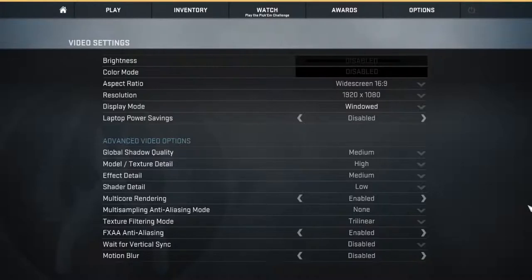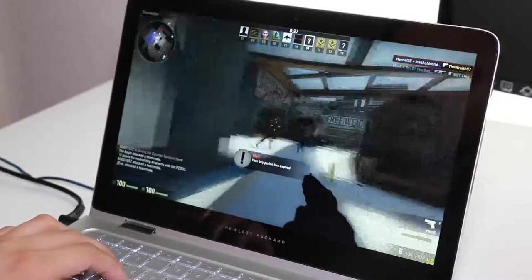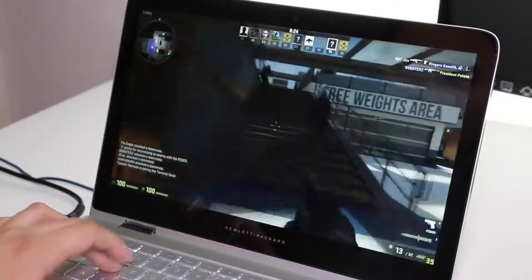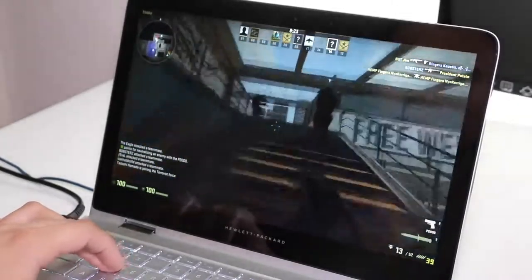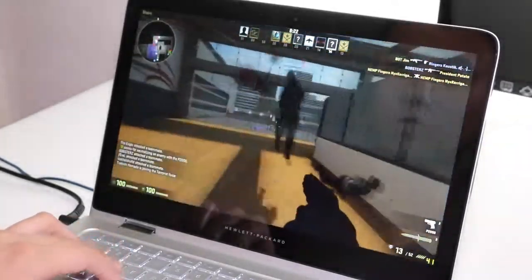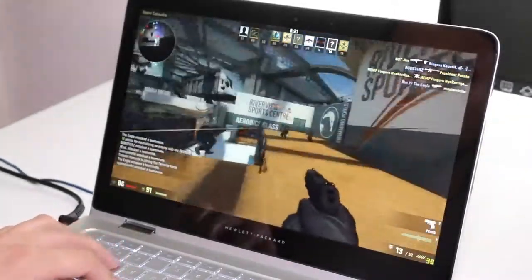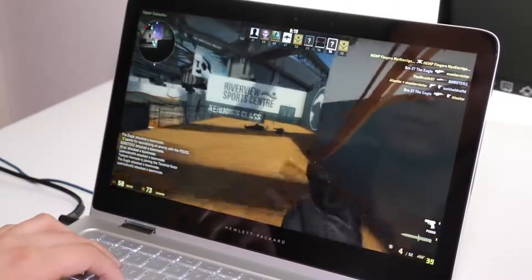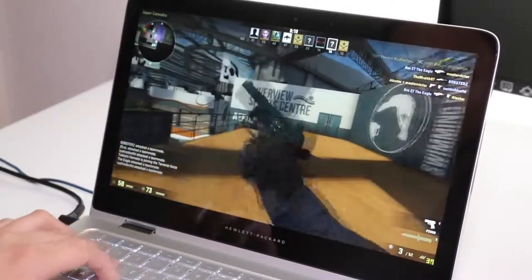Next up we're going to test out Bioshock Infinite running on very low settings at 1600 by 900. On average I got around 19 to 23 frames per second. For a better performance you can lower your resolution to 1366 by 768.